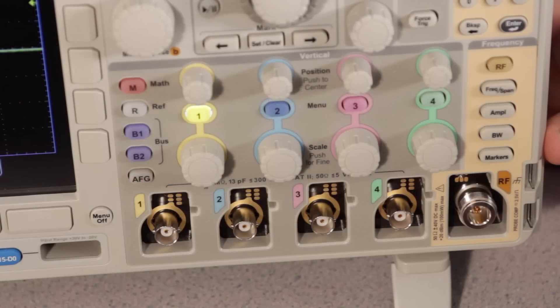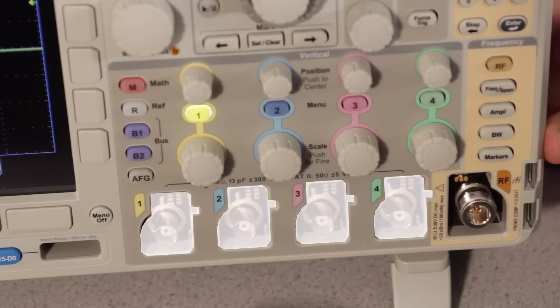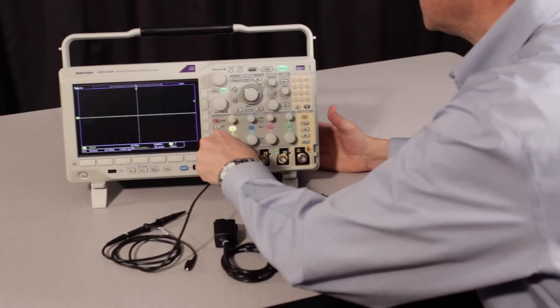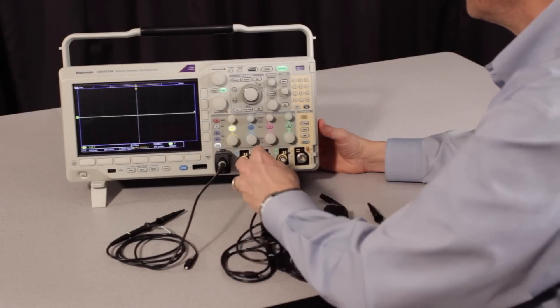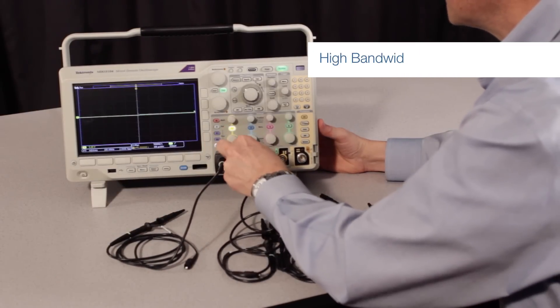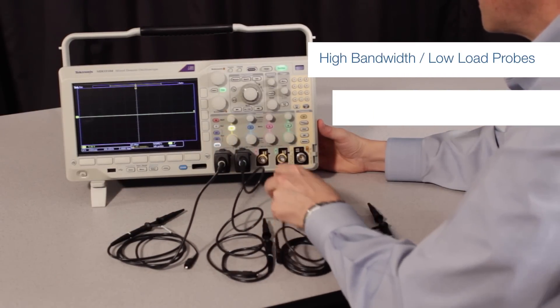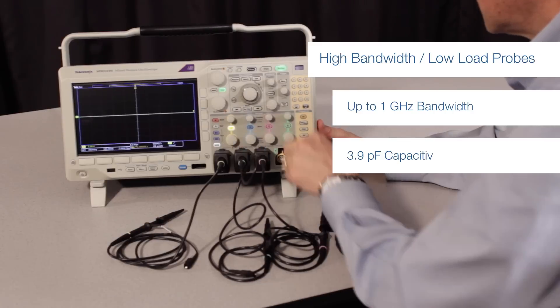They're available with either two or four analog measurement channels. For the most accurate signal capture, the included probes provide the industry's highest bandwidth and lowest capacitive loading.